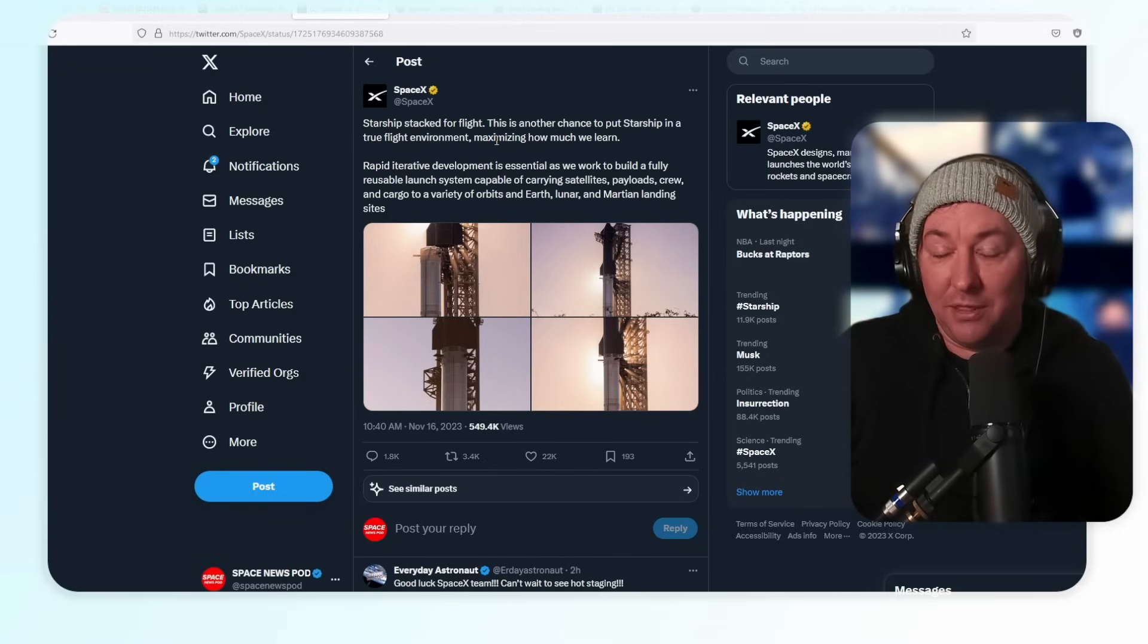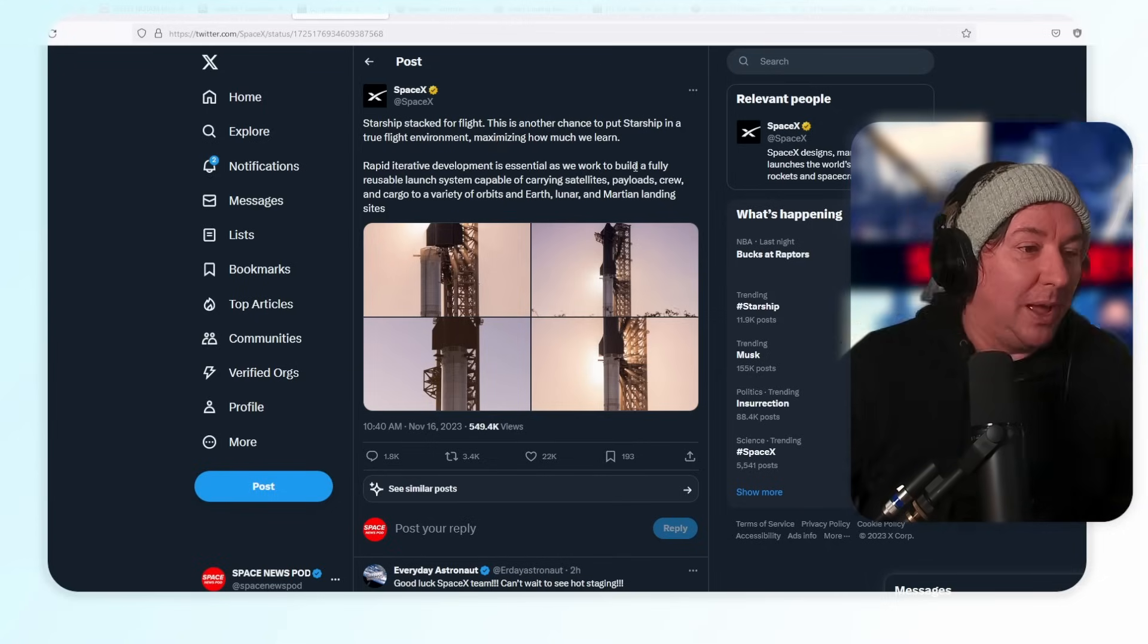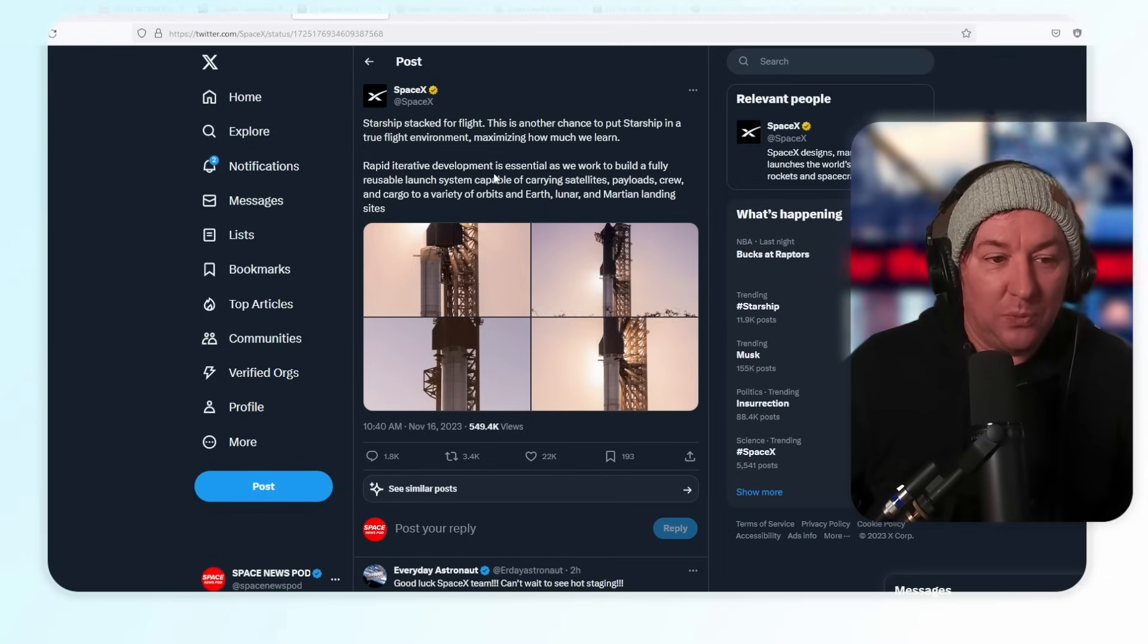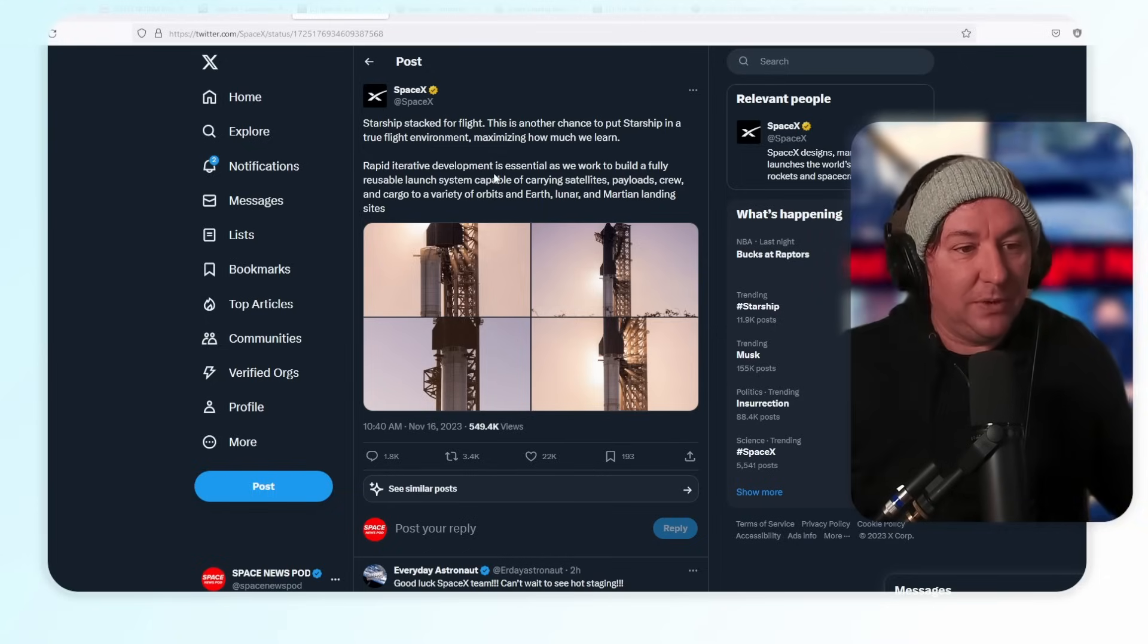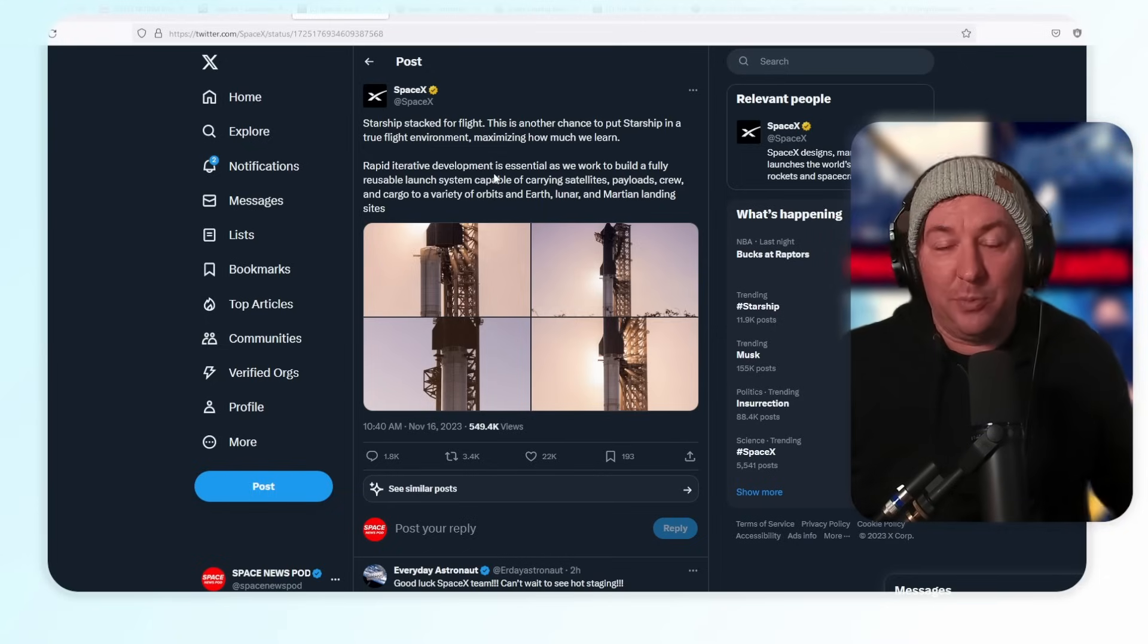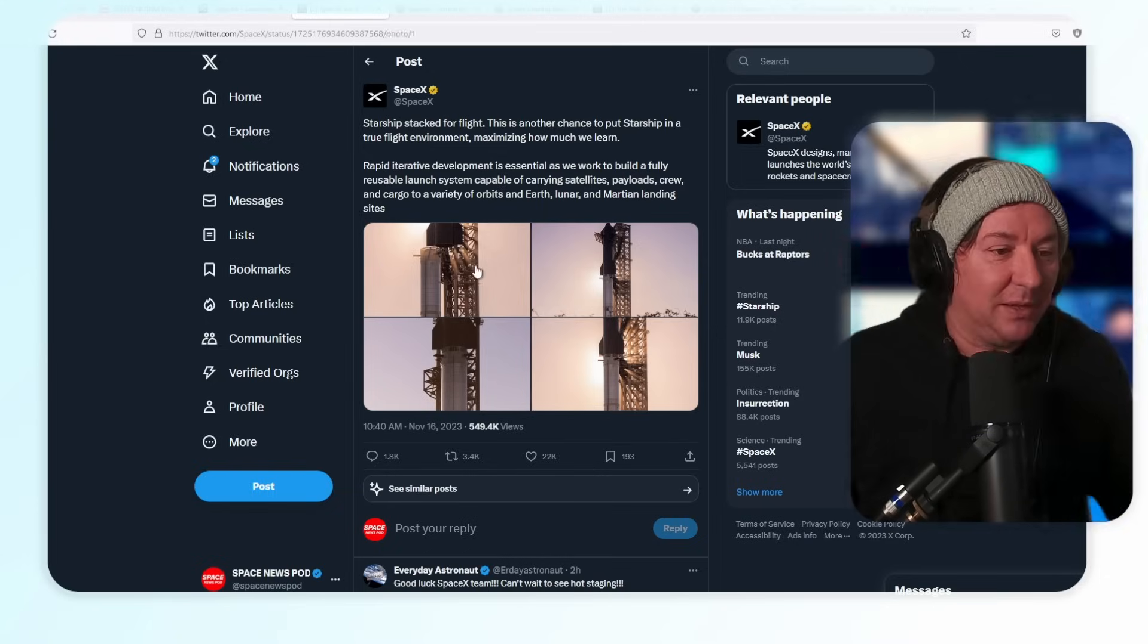Rapid iterative development is essential as we work to build a fully reusable launch system capable of taking humans and stuff to Mars. They have some really beautiful shots here.